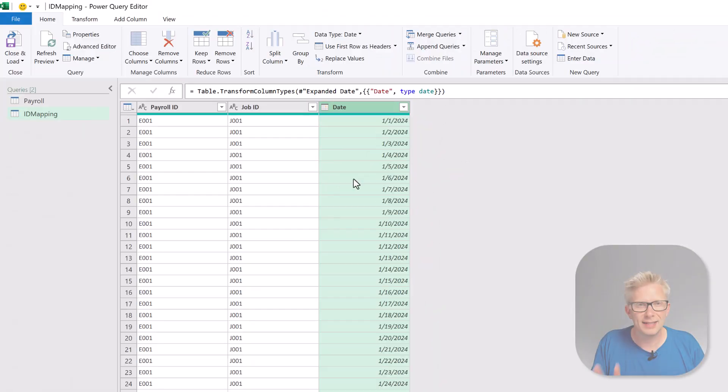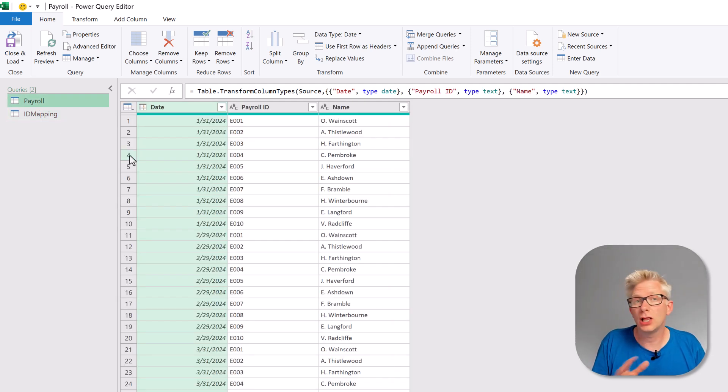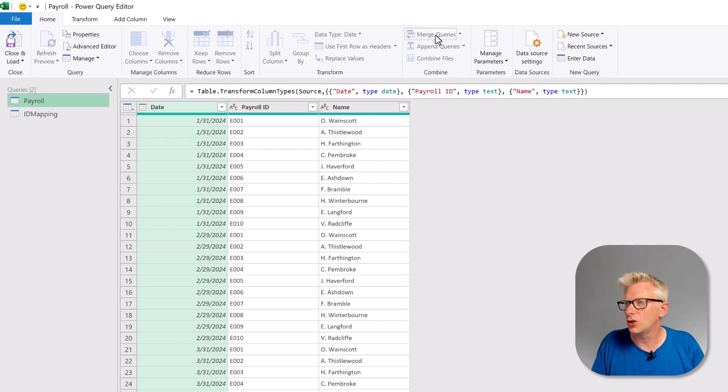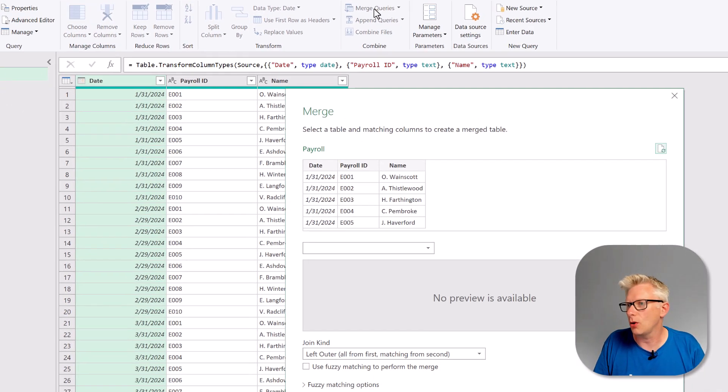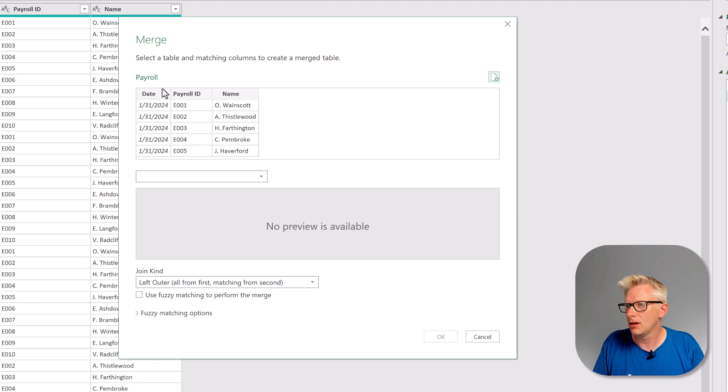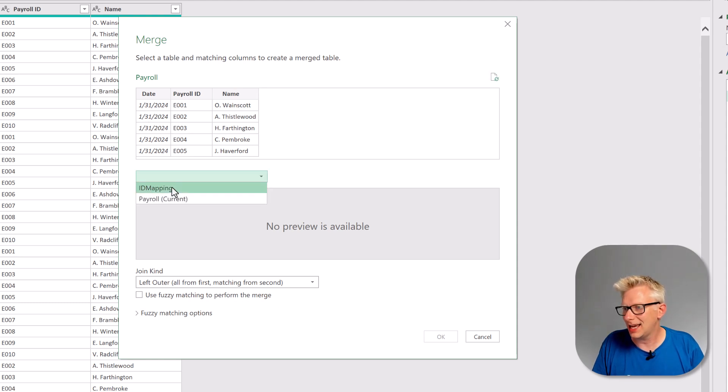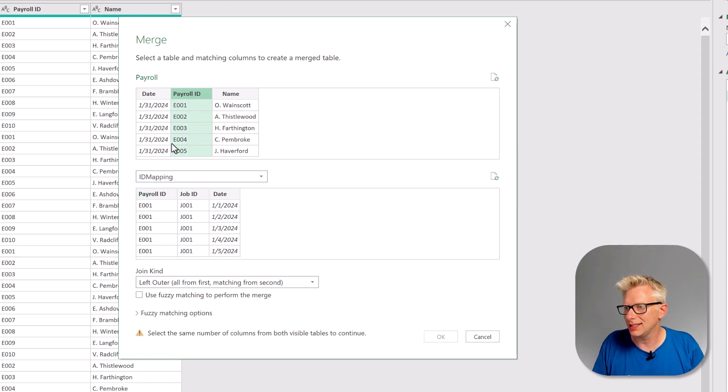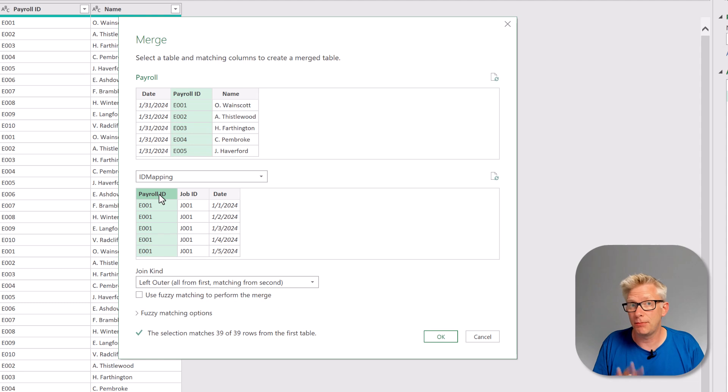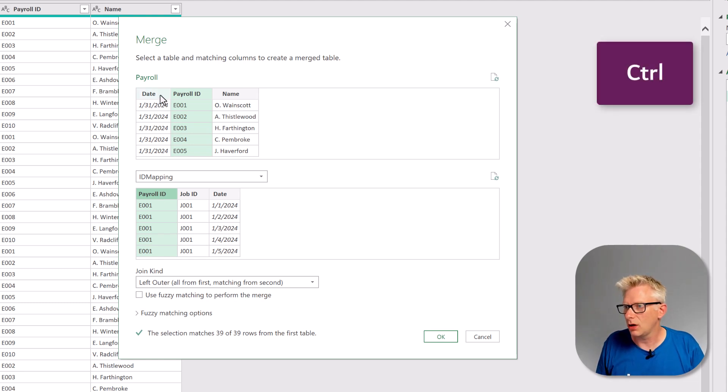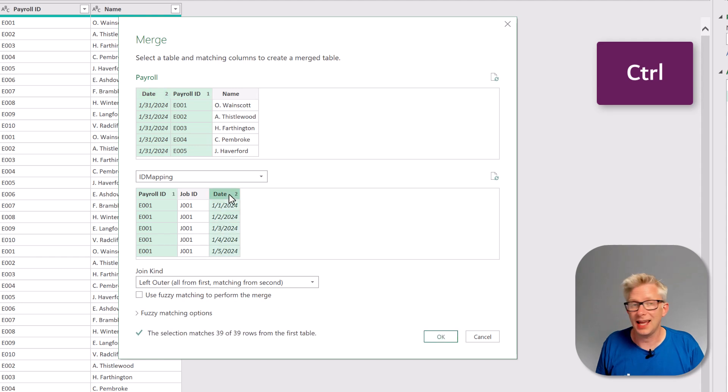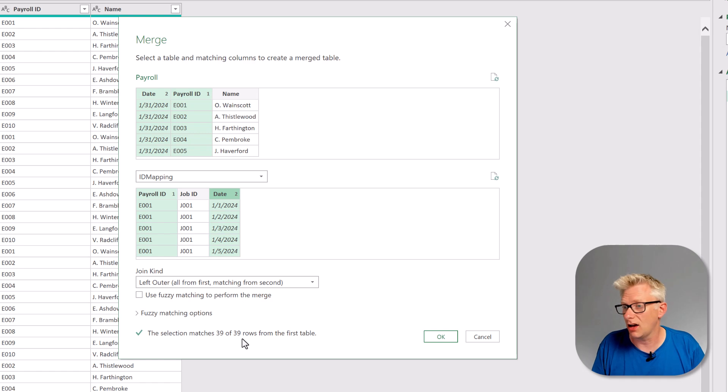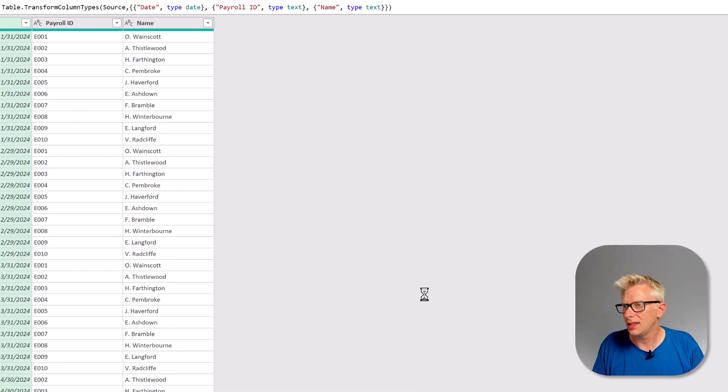Now let's come to our payroll table and we want to look up our job ID using the date and payroll ID. For that we will click on merge queries in the home ribbon. The first table is the payroll table. The second table will be our ID mapping table and we want to map based on our payroll ID and payroll ID in both of them but also our dates. So I'll hold control and select date and then also date in my second table. You can see that we have matches of 39 rows. We also want a left outer join. Then we can click OK.